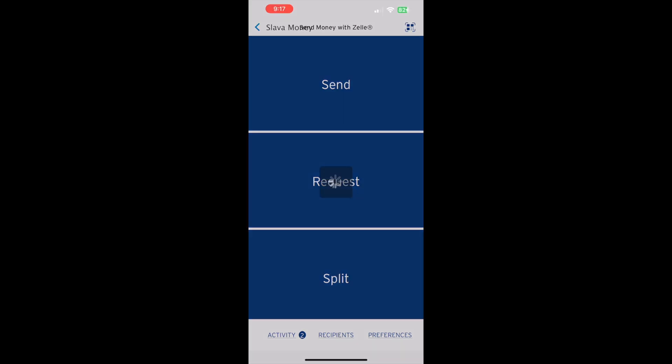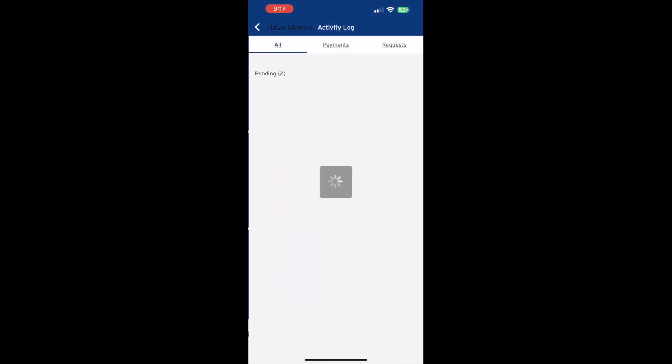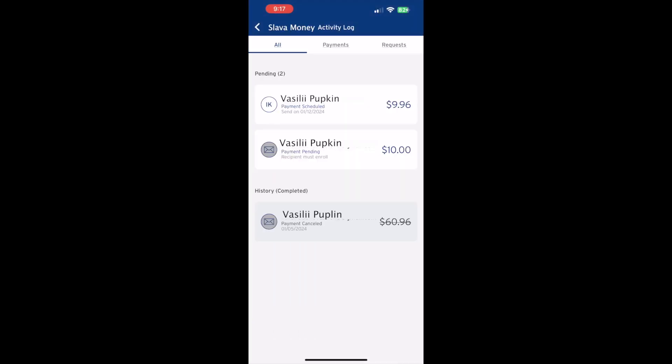On the Activity log screen you can see pending and completed payments. From the Citibank app you can stop only scheduled payments. Zelle payments that are not completed because the recipient still needs to enroll in Zelle cannot be cancelled.